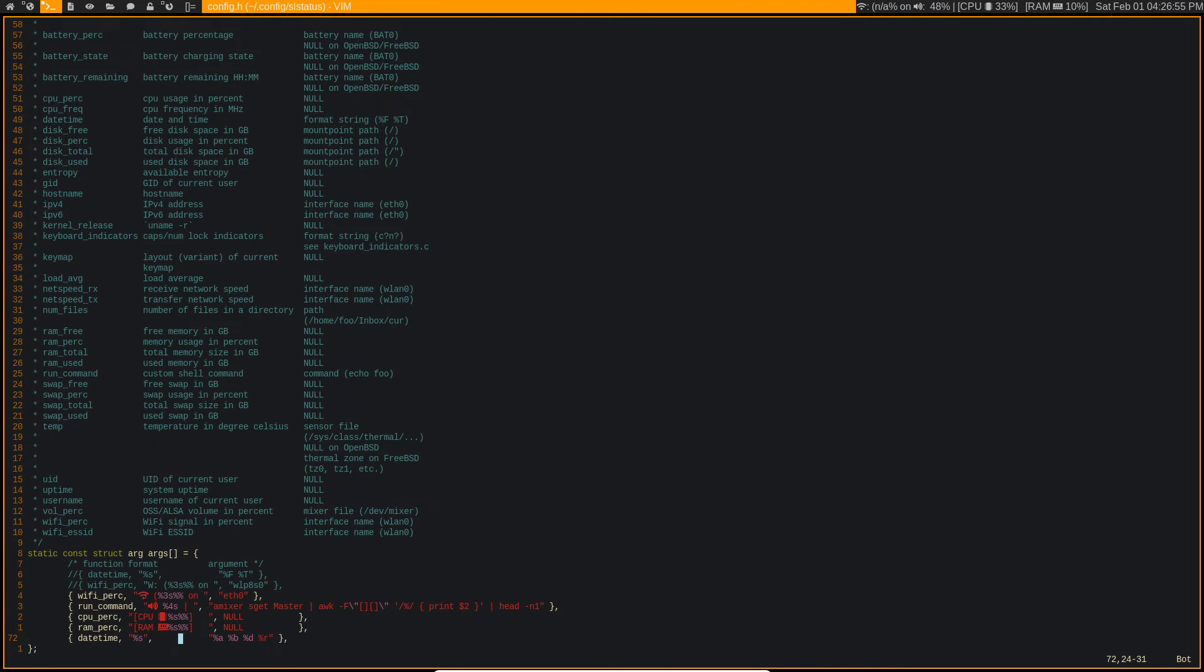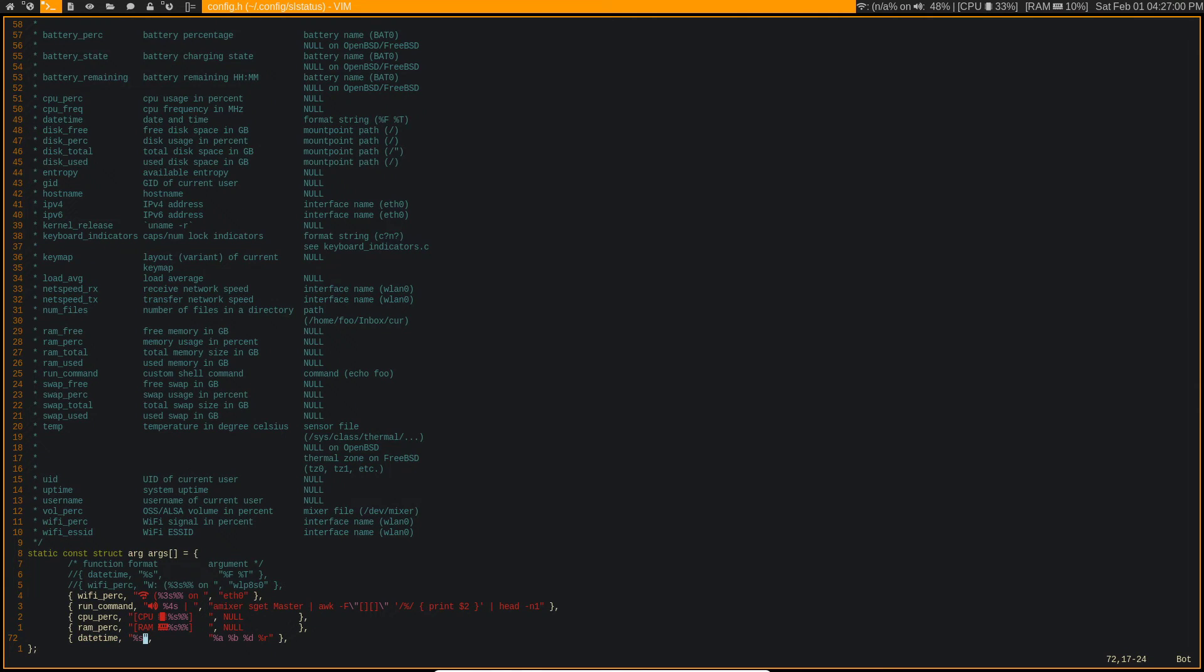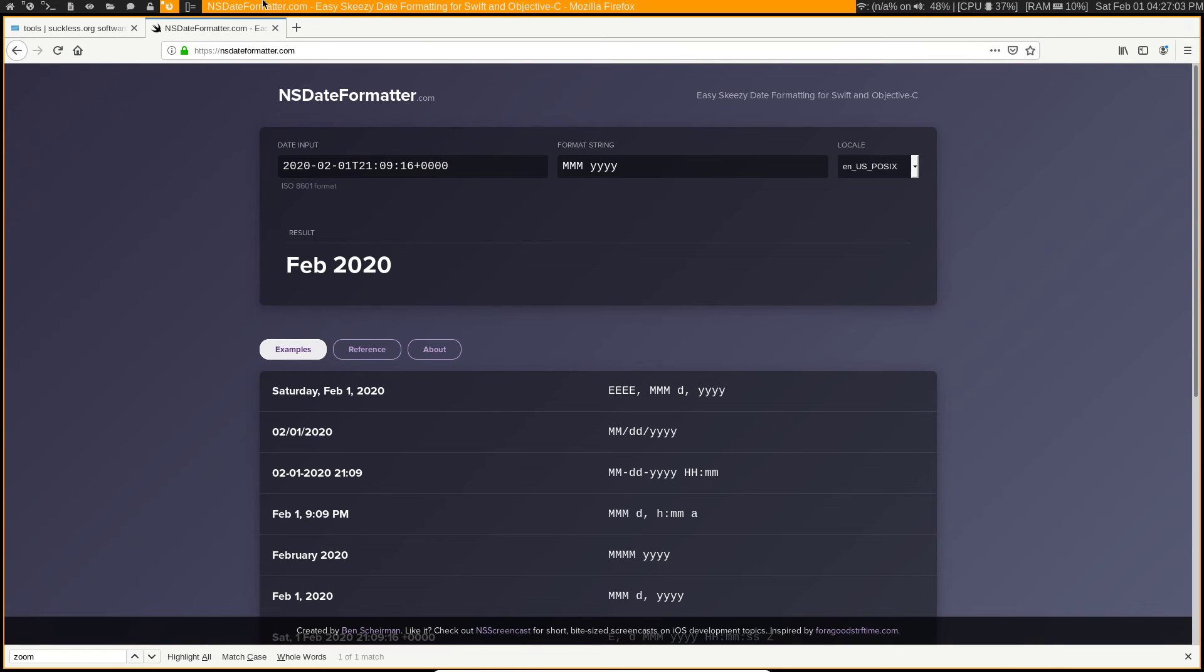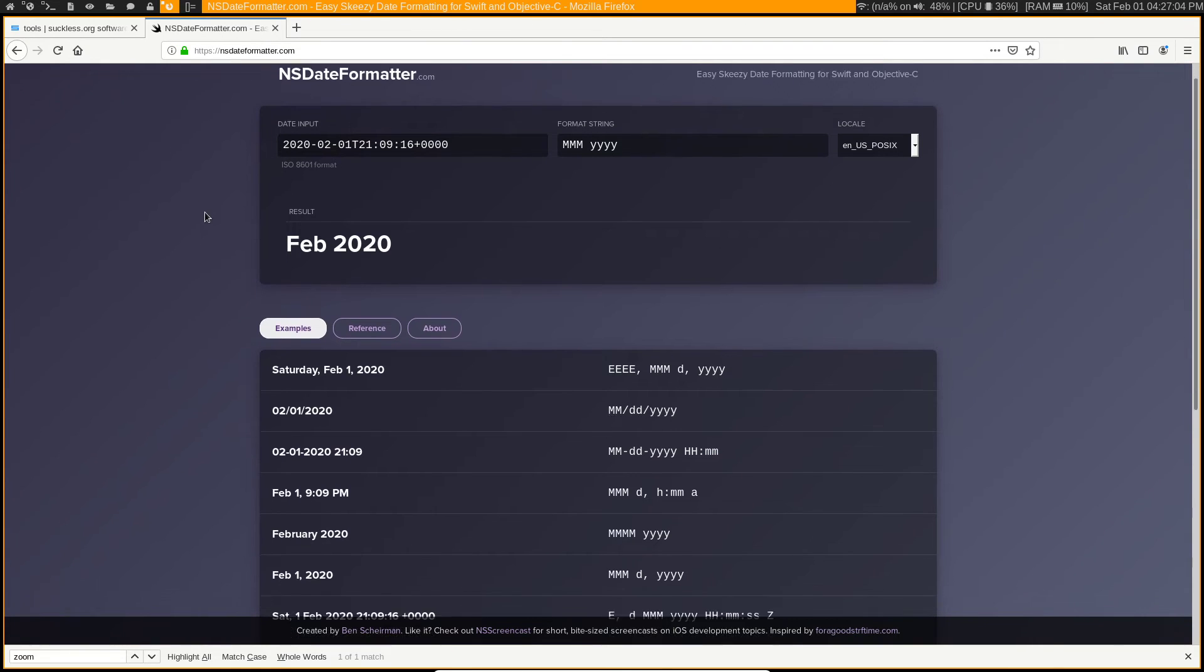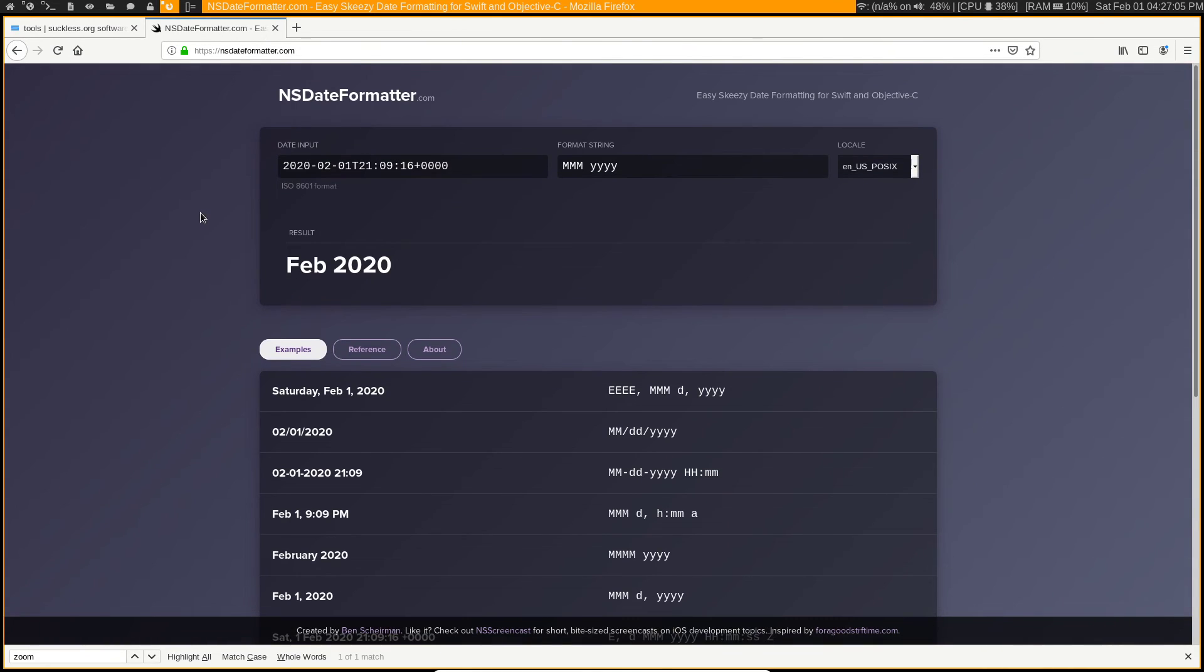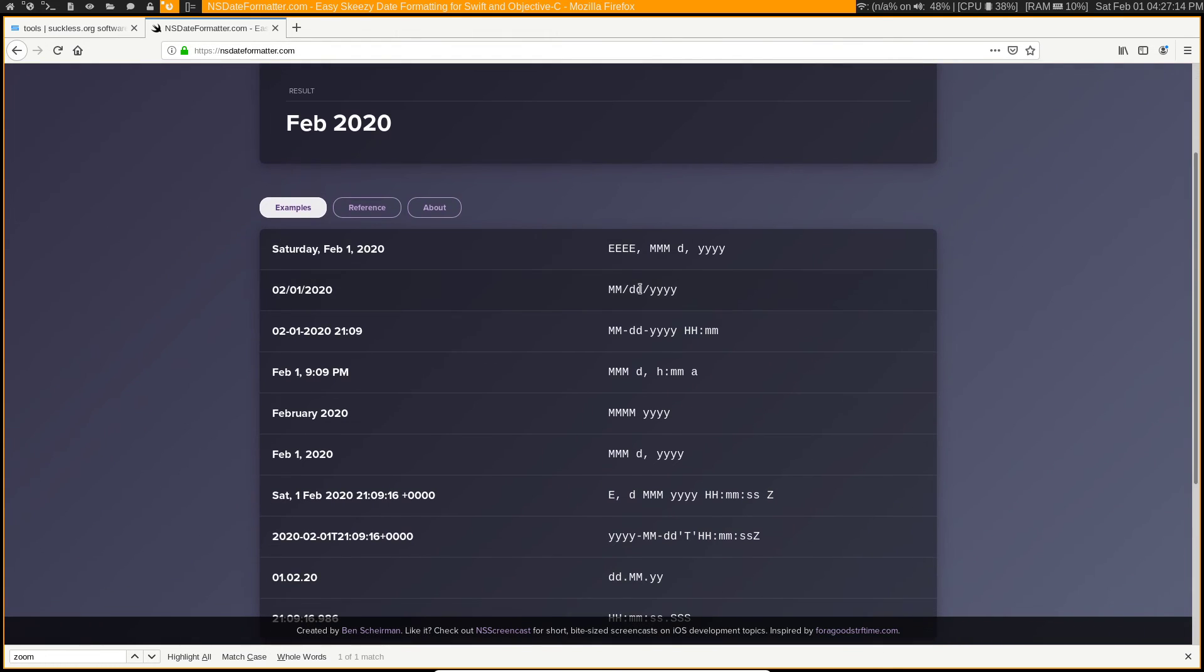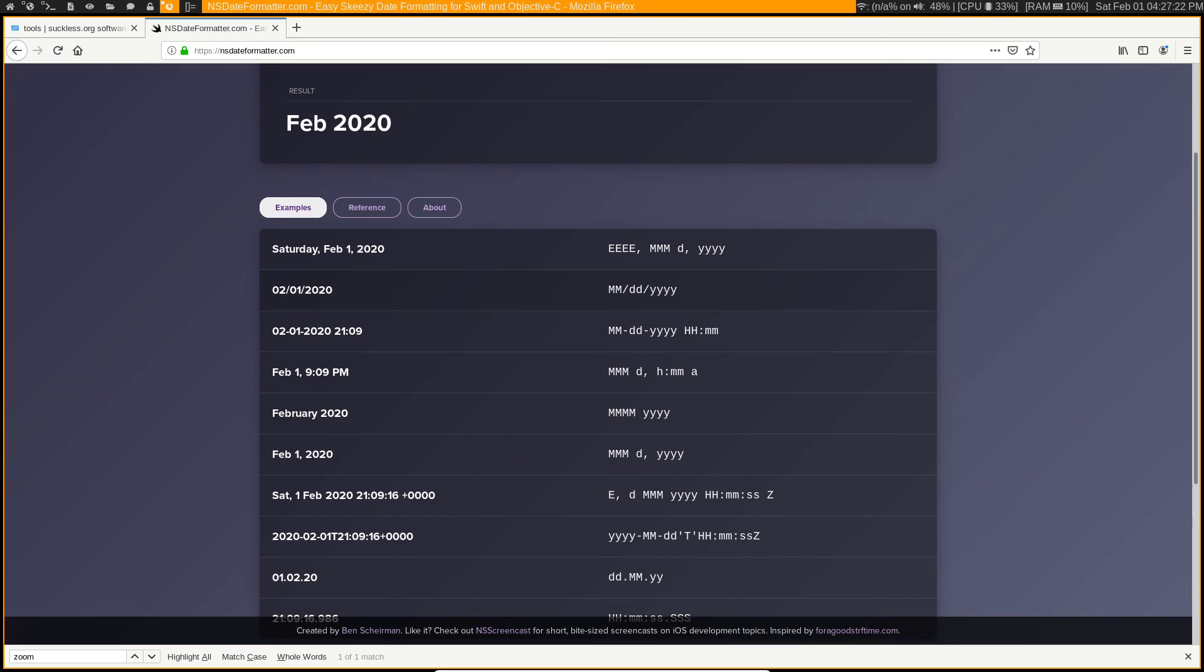And finally is the date time. So with the date time you may want to use a website like this, the NS date formatting, because I know for me I always forget the proper way to format a date because there's all types of different ways you can do it. And then it basically just tells you down here what the string equivalents are, so you can use something like this and then that way you can go ahead and implement it in your system however you want to have it.